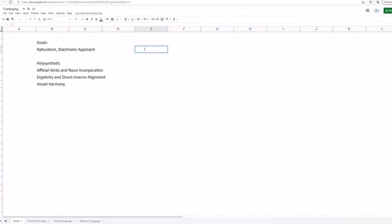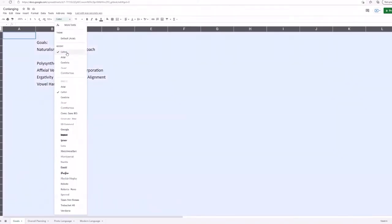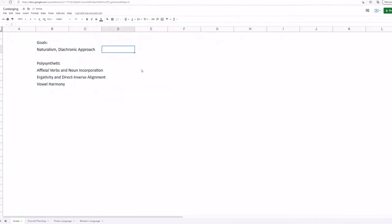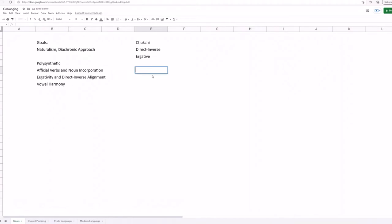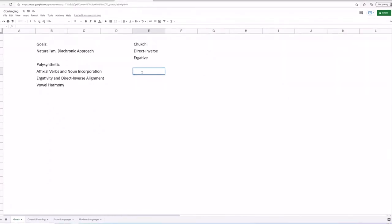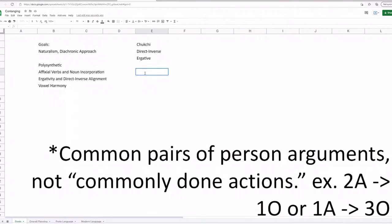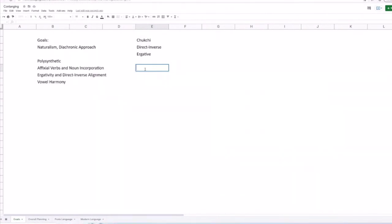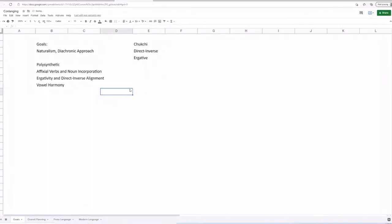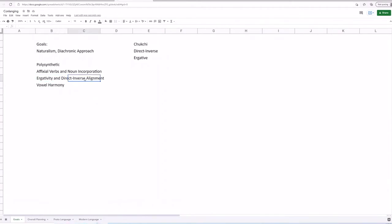And you're going to ask, well how do these work together? And I questioned that for a long time until I read a grammar of Chukchi. So I'm, again, it is a bit confusing and I'm probably going to mess up while explaining this, so please do forgive me. So Chukchi, it's quite an interesting language because it has both direct inverse and ergative alignment. So how this works is that Chukchi will define certain pairs of commonly done actions. So it'll have these basic distinctions, but what happens is when these distinctions are, when something is outside of these distinctions, just to clear up things, they'll use ergative case marking to fix this.